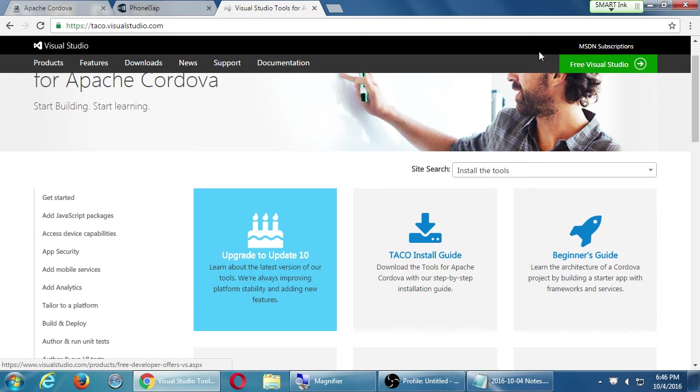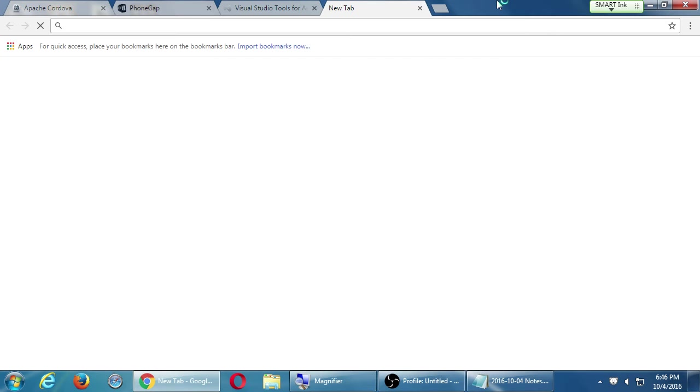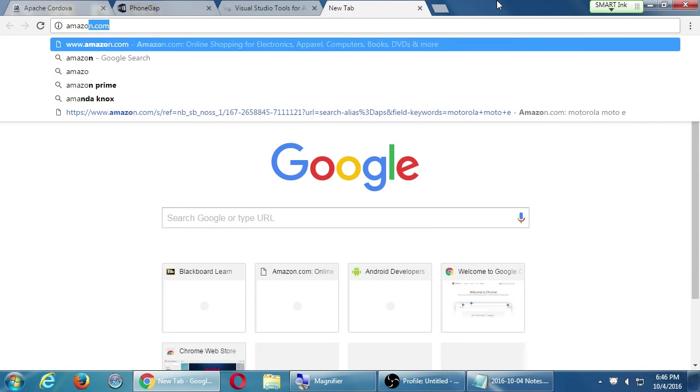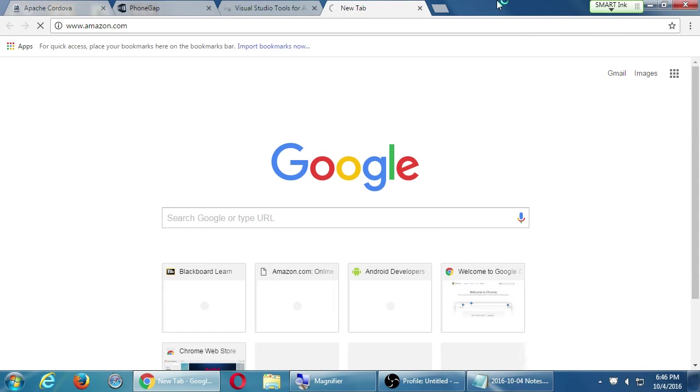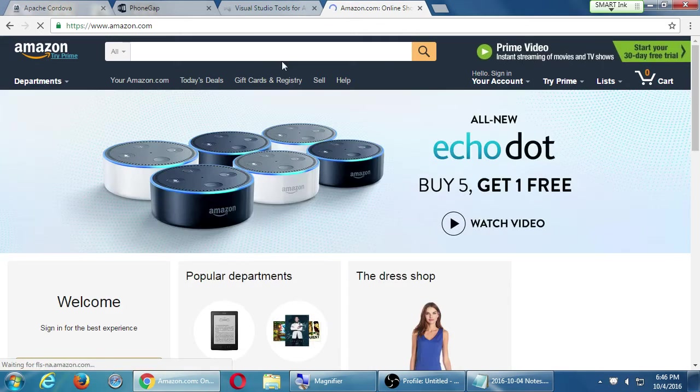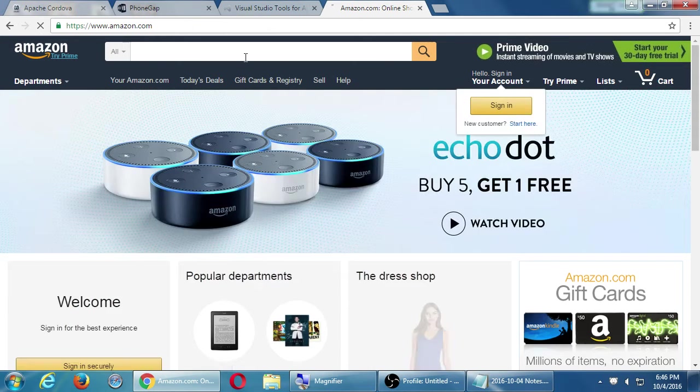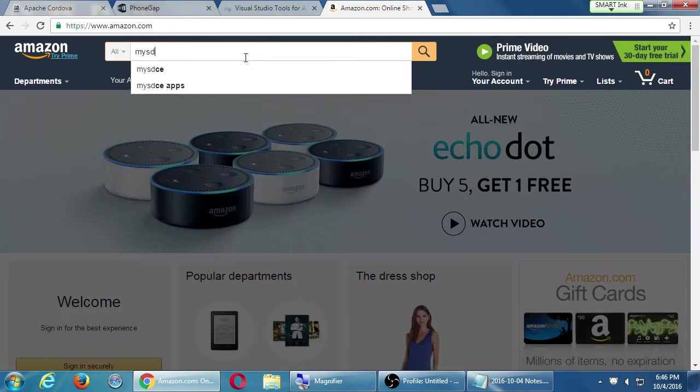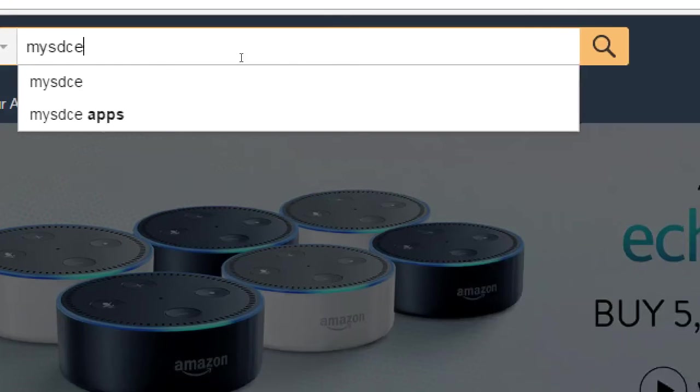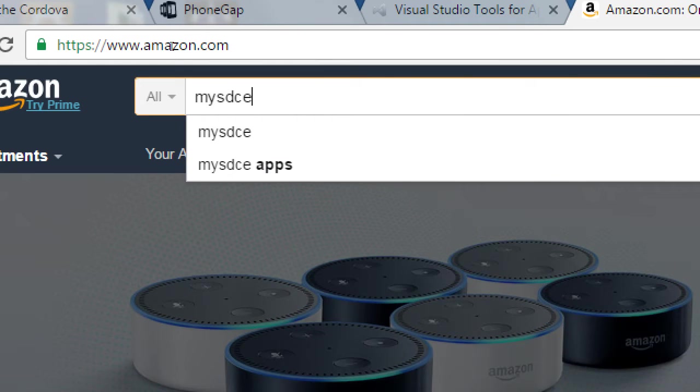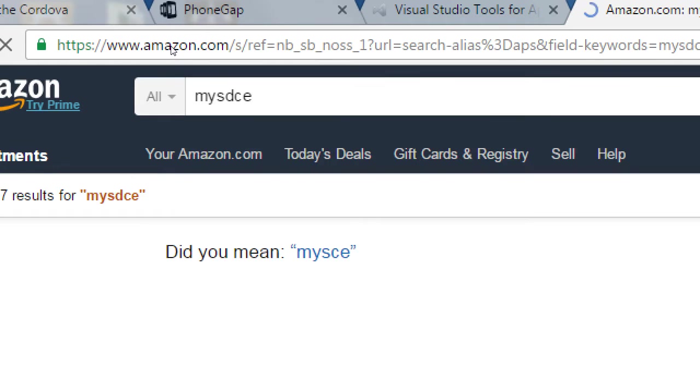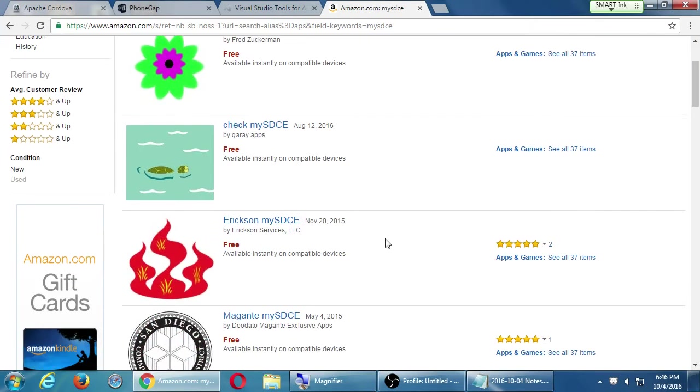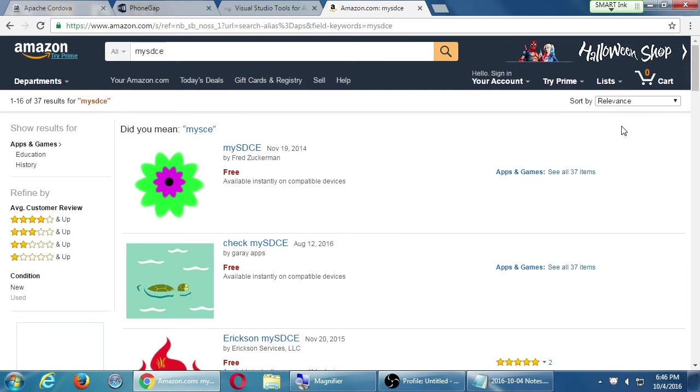If you want to see examples of the previous student work, if you go to Amazon.com and search for MySDCE, one word, that's the example app that everyone has made on a previous semester. You can go see their real apps that they've made throughout the semesters. You can download it for real on your Android or Kindle device.